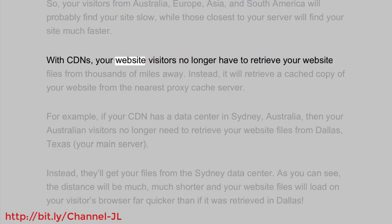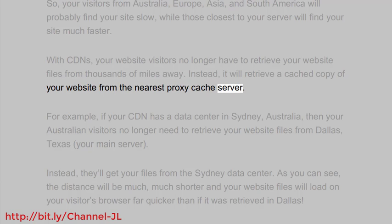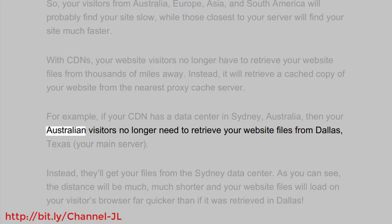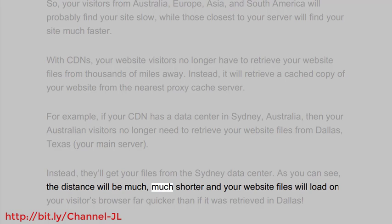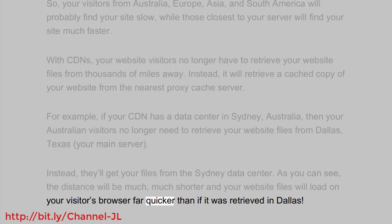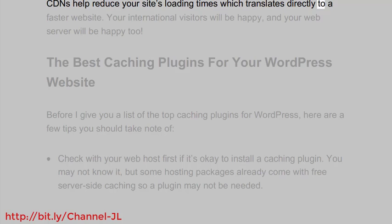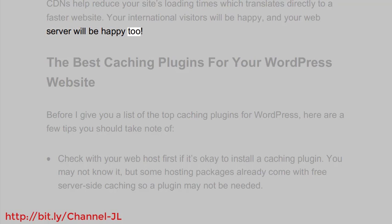With CDNs, your website visitors no longer have to retrieve your website files from thousands of miles away. Instead, they'll retrieve a cached copy from the nearest proxy cache server. For example, if your CDN has a data center in Sydney, Australia, your Australian visitors no longer need to retrieve files from Dallas, Texas — they'll get your files from the Sydney data center. The distance is much shorter, and your website files will load far quicker. CDNs help reduce your site's loading times, which translates directly to a faster website, making both international visitors and your web server happy.